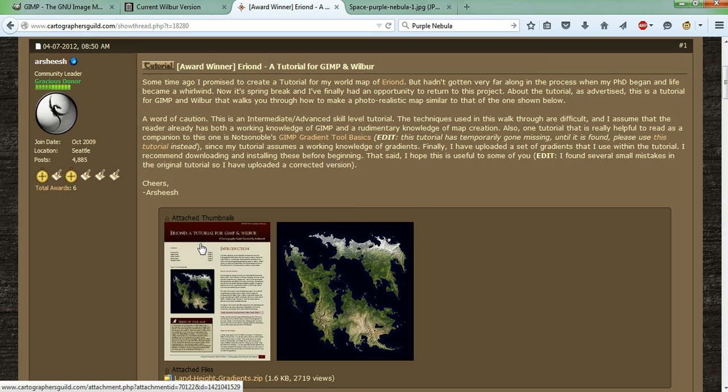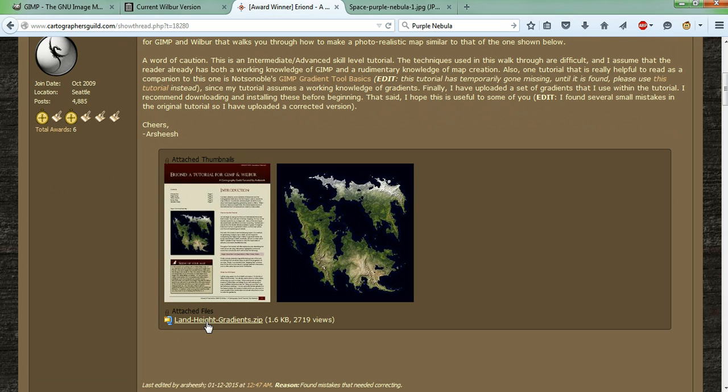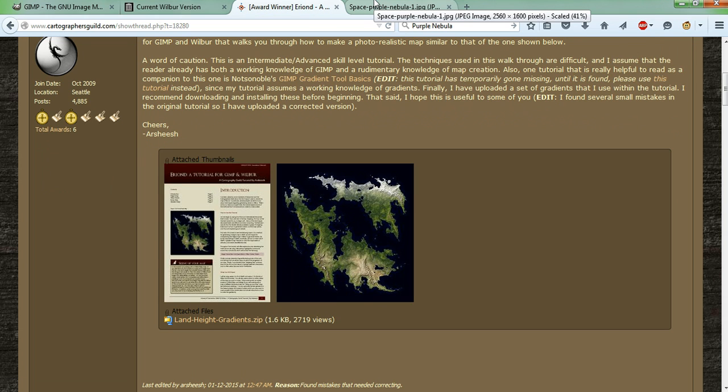If you look just below the tutorial, right down here, land height gradients, that's what you need to download. And finally, you'll need an image to start with.